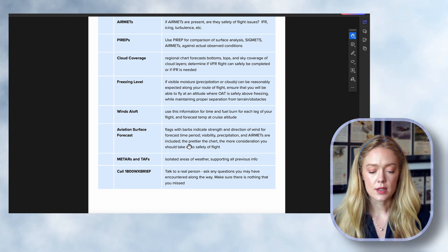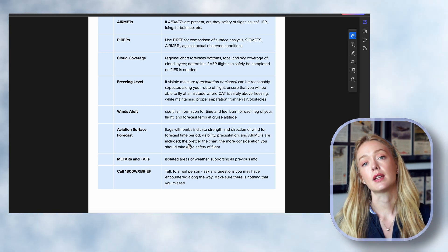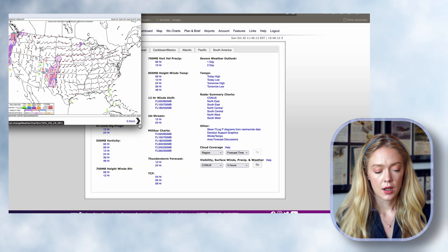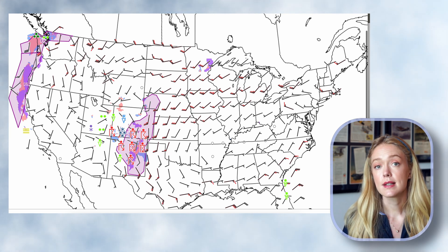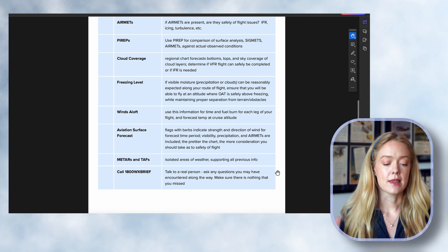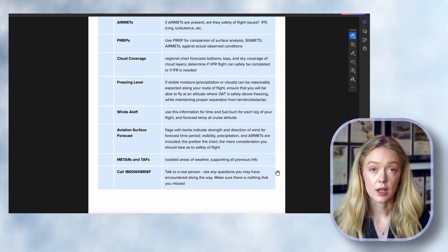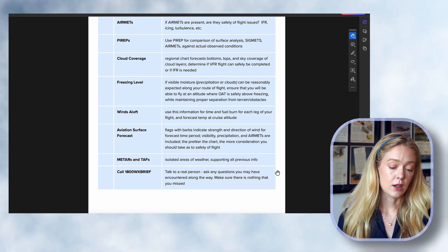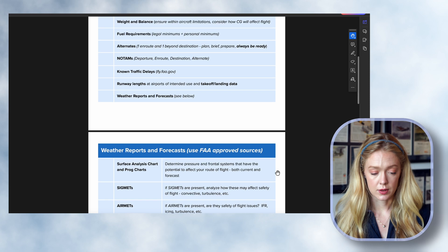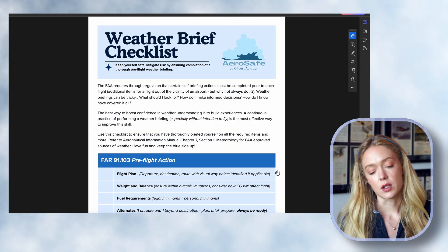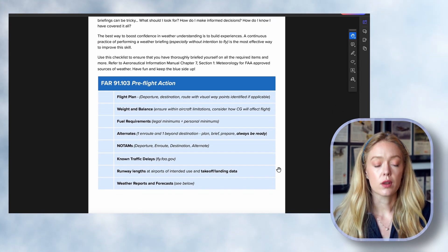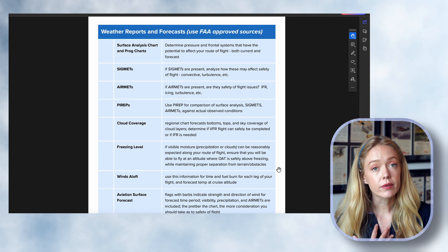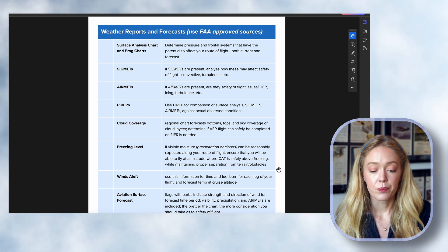Winds aloft would be one of the next things we'd want to look at — that information is necessary to calculate your time en route and from that, your fuel burn. We already looked at the aviation surface forecast, and the indications supported everything we saw from the surface analysis, AIRMETs, and SIGMETs. We looked at METARs and TAFs, and the last thing you'd want to do is call 1-800-WEATHER-BRIEF to talk to a weather briefer for more in-depth information and to cover any holes in your briefing. They might make suggestions that would be incredibly useful. Remember you can get this weather brief checklist at gilbertaviation.com/aerosafe — it walks through all the Part 91-103 pre-flight action requirements and expands upon the weather reports and forecasts you'd want to look at to feel confident you got all the necessary information.